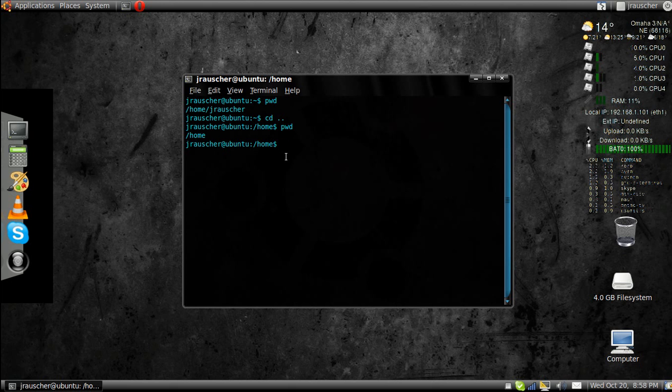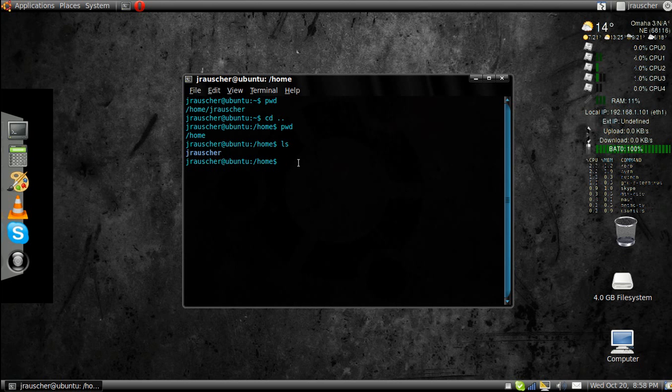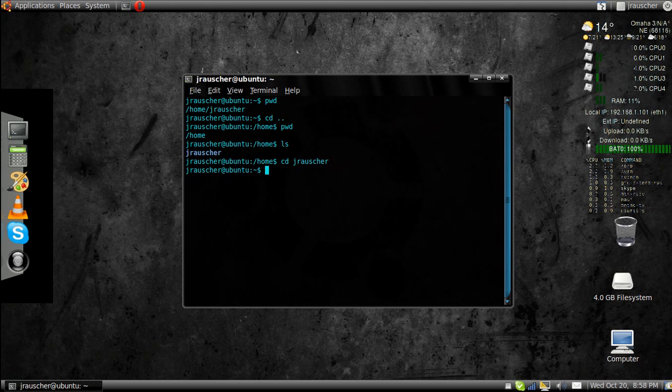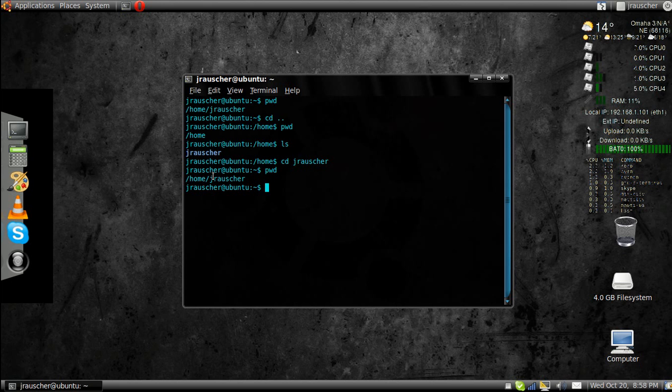Now, you can go ls to show you all the possible ones in that directory. That's the only one, so you can go cd space, the directory you want to move into. Now, if I go pwd, it shows me I'm in this one and this one.